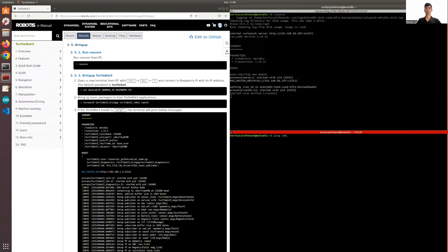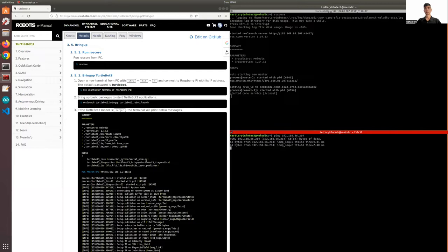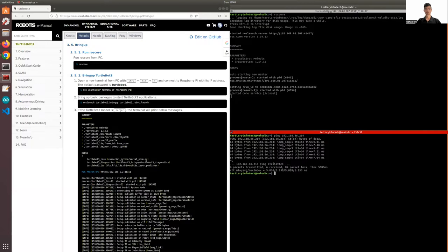You can ping it. And when you ping it, you can see it's receiving some data. Once it's sending data and you're receiving it, you can actually SSH into it.